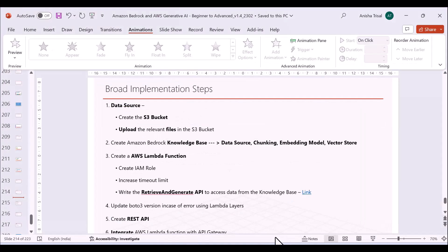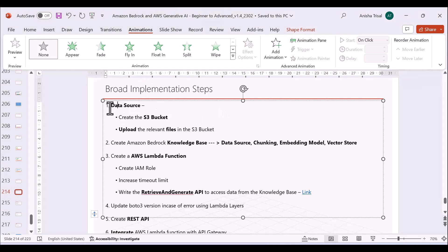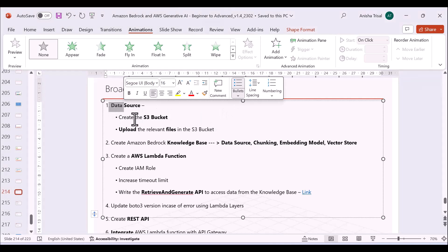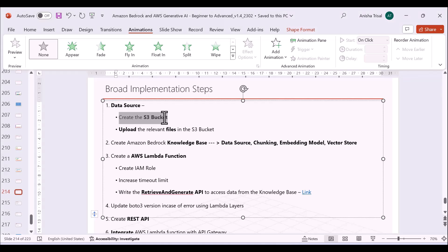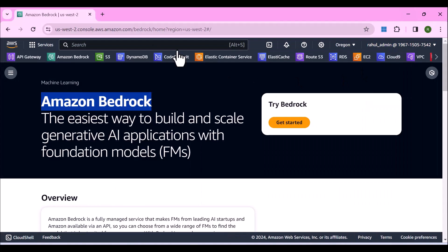I've also created a step-by-step guide on how to create this e-learning application. The first thing is identifying the data source — we have to create an S3 bucket and upload all the relevant files which we want the user to be able to access as part of this e-learning platform. Let me open a new tab and search for S3.